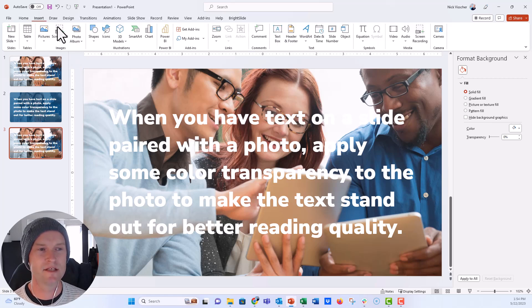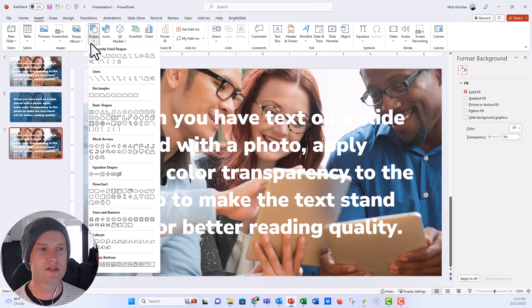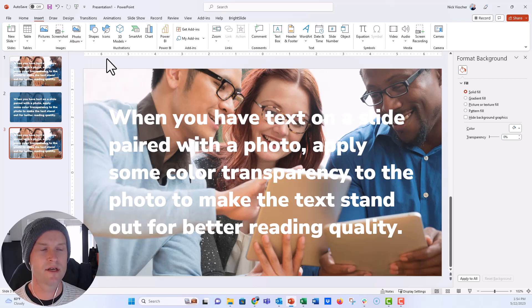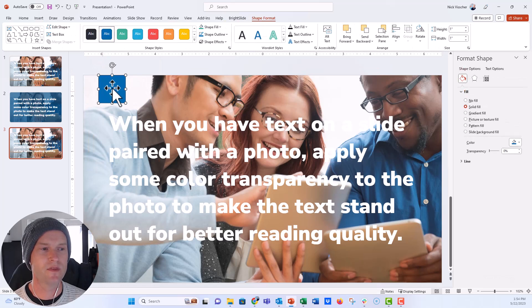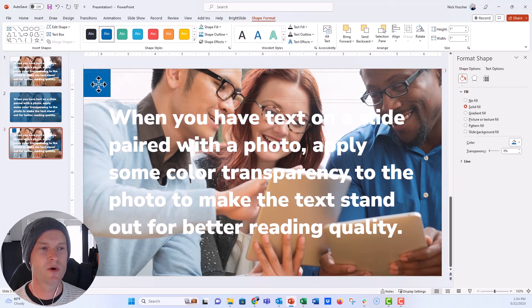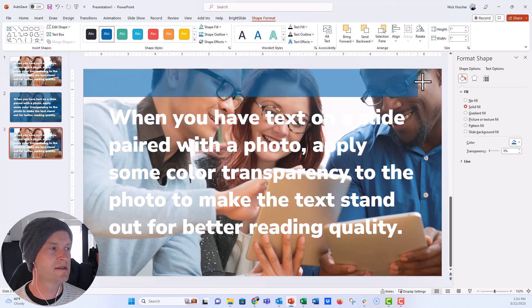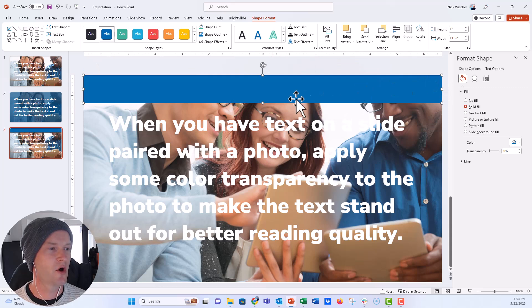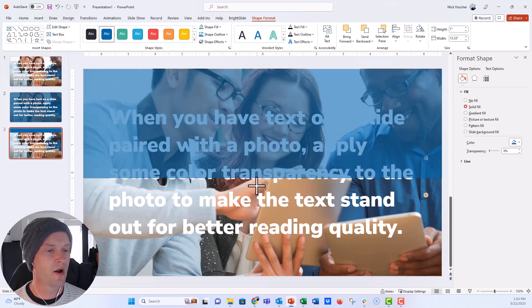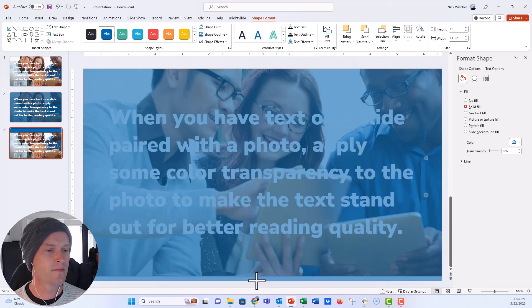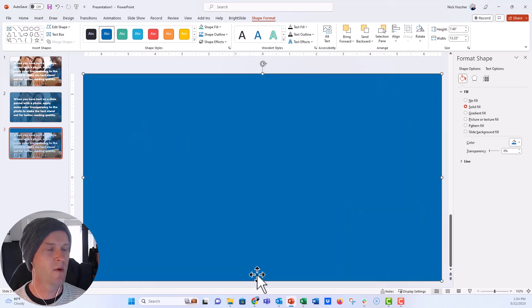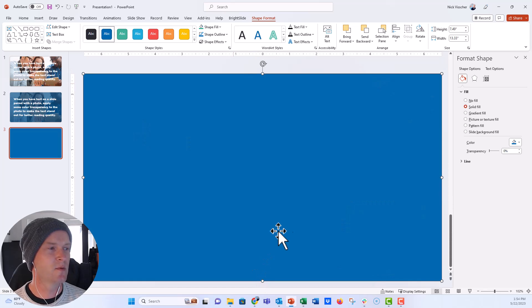So let's go ahead into the insert menu and insert a rectangle here. I'm just going to set this rectangle all the way to the dimensions of my slide. We're going to drag it over and all the way down and now what we want to do is we want to send this photo backwards.